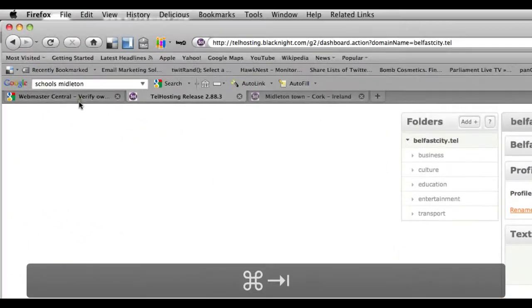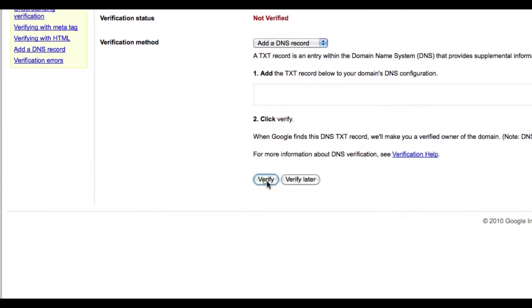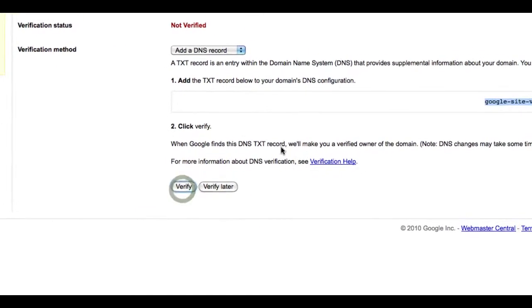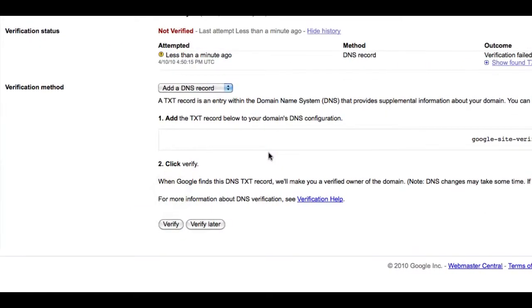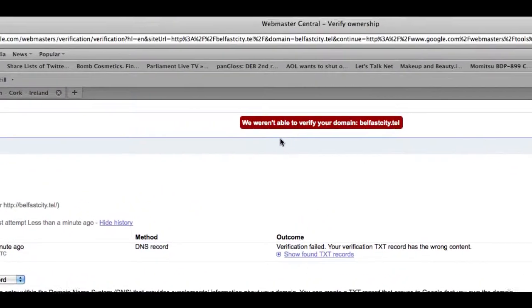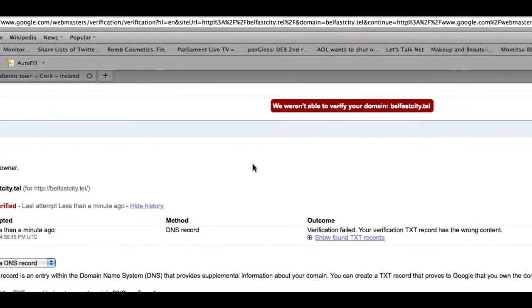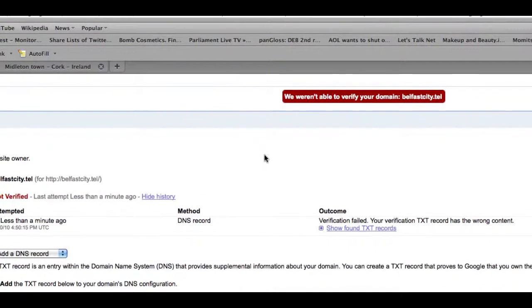And once you've done that you can then click on the verify button. That's going to fail. See we weren't able to verify it. But if you wait a few minutes then it will work.